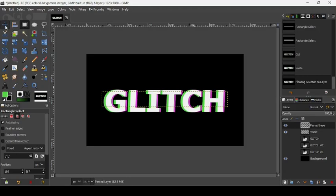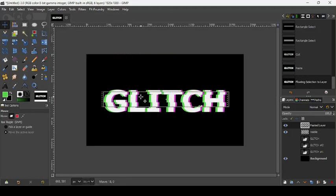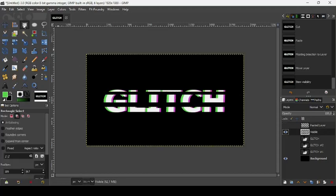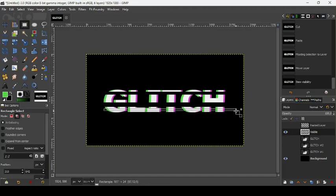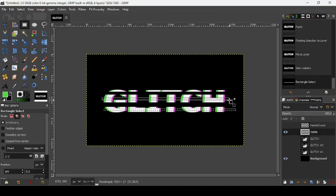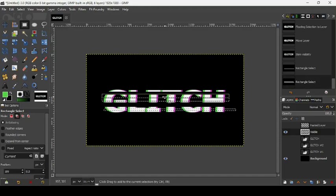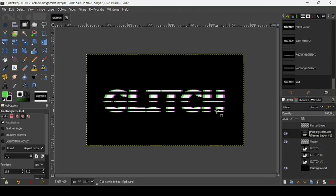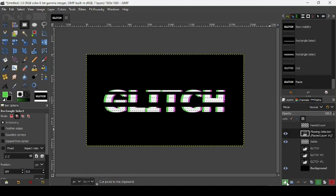Take the move tool and move the pasted piece to the right a little bit. Hide it and go back to the glitch layer. Take the rectangle selection tool again — make sure the mode is 'Add to Selection'. Create another small selection, press Enter to confirm, then make another one. Press Enter, then Ctrl+X to cut it and Ctrl+V to paste it. Click this icon to paste it onto a new layer.